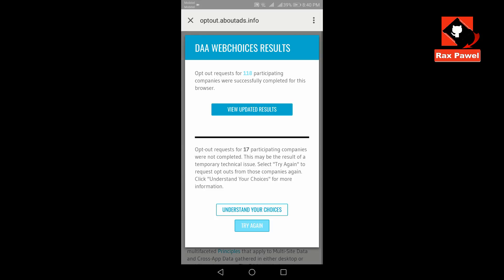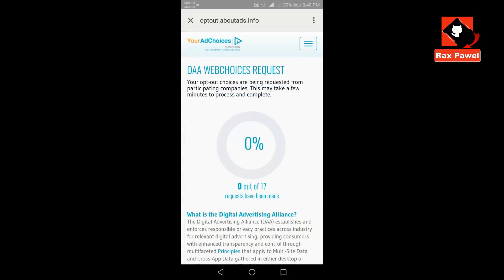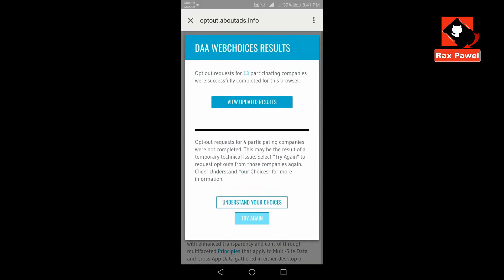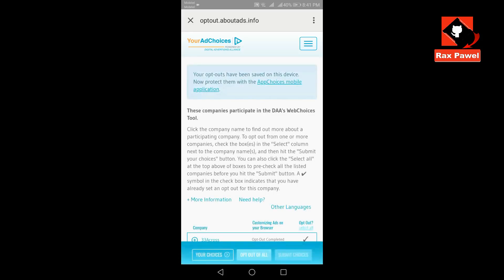Click Try Again. Click Updated Results. Restart your phone now.